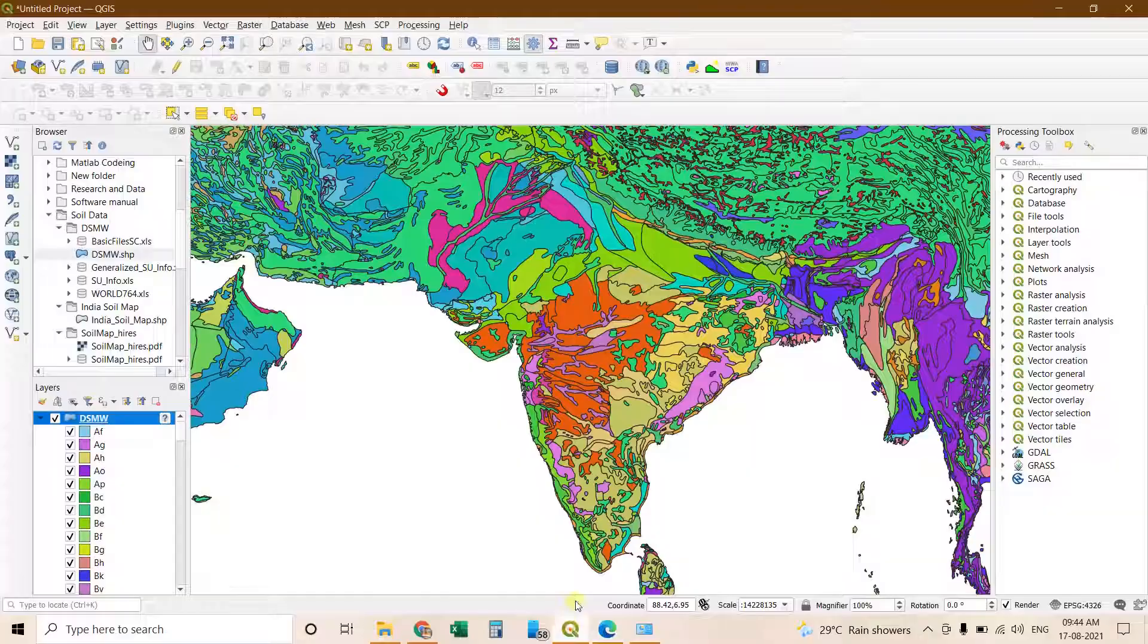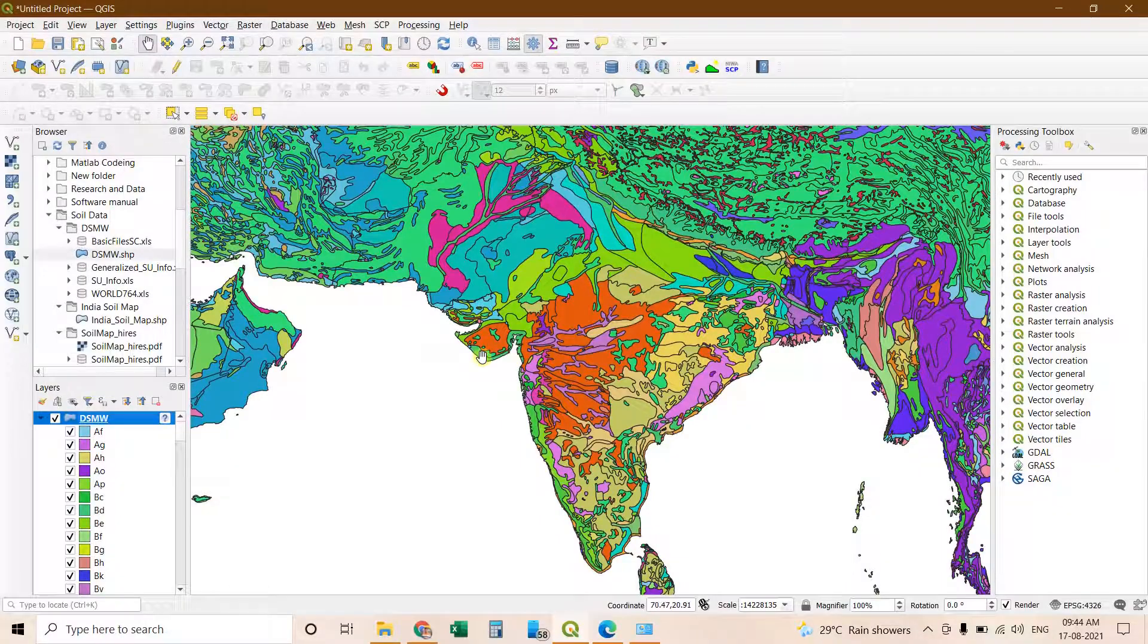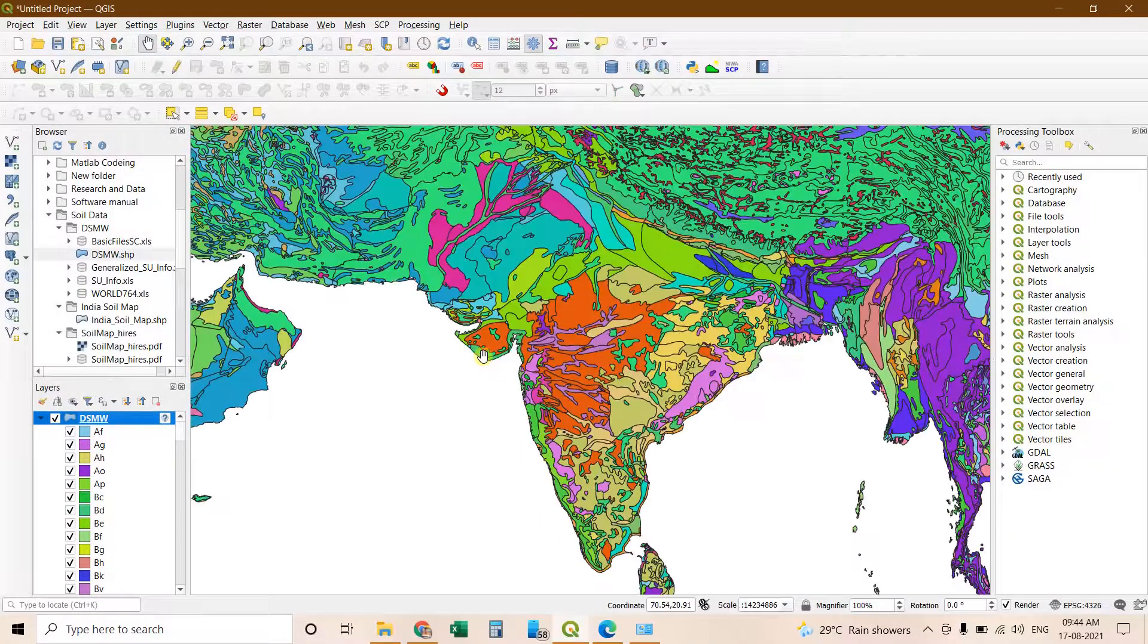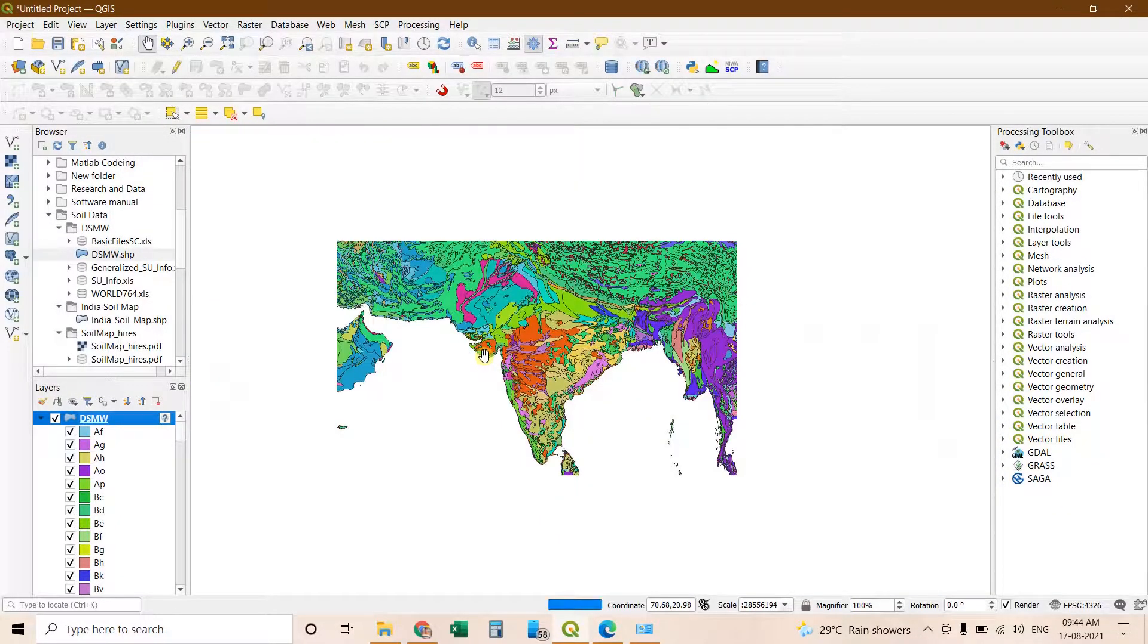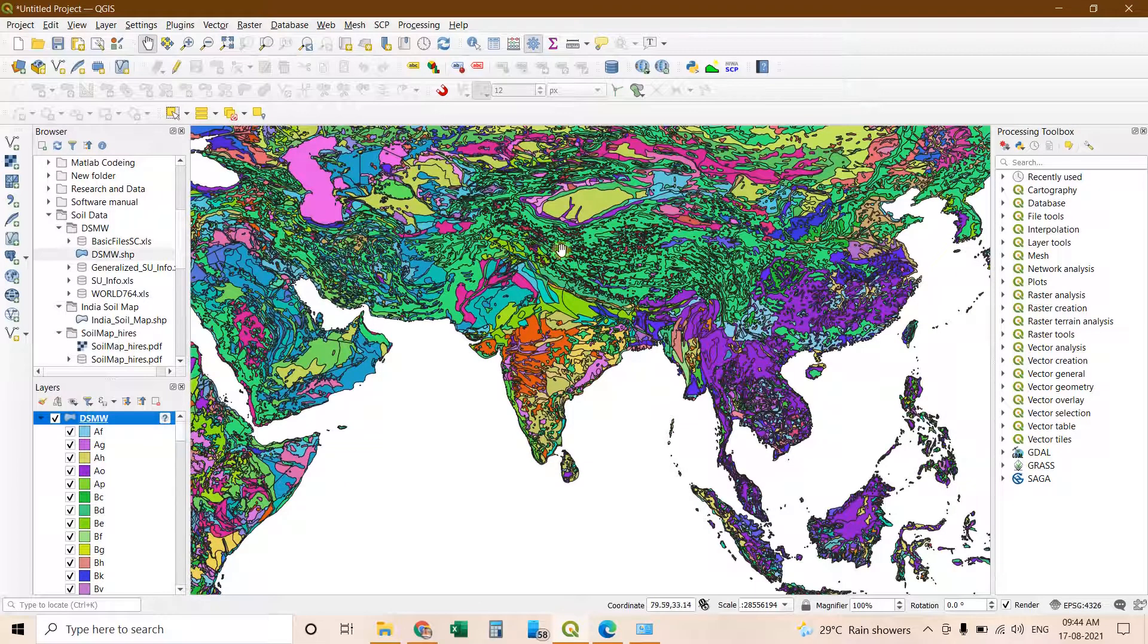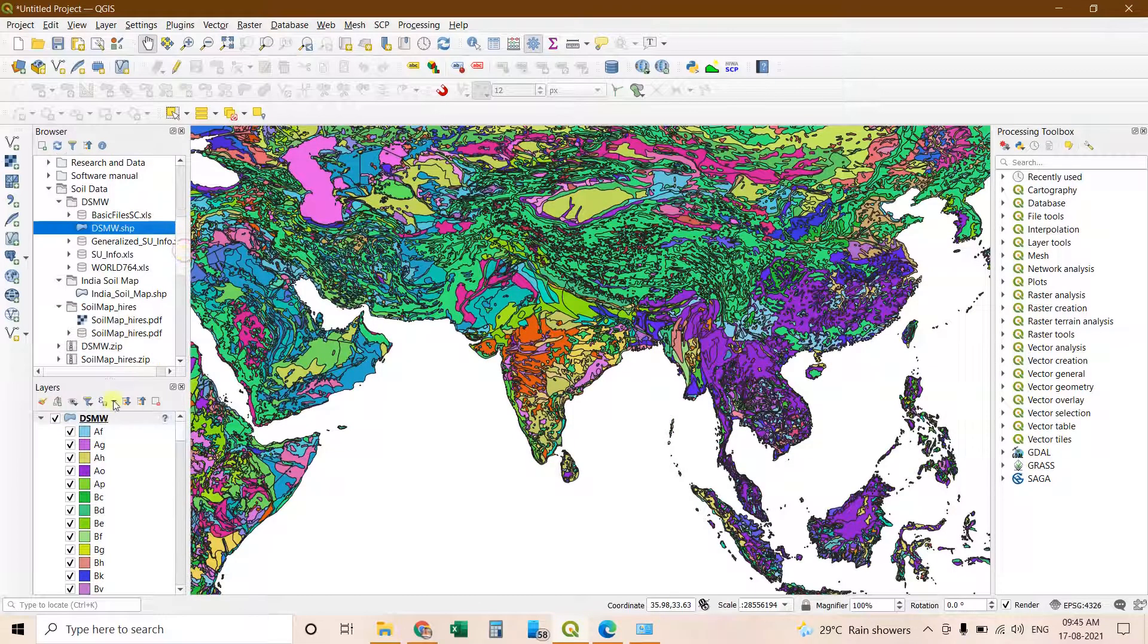If you want to prepare any map for a region, let's say I want to prepare a map for India. Then we have to take this shapefile of India. Then we have to clip it. I will show you.